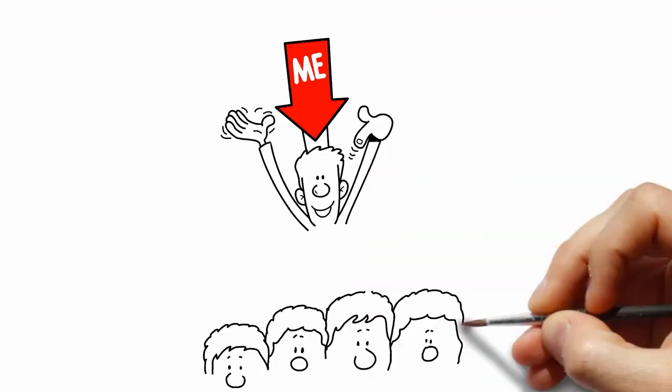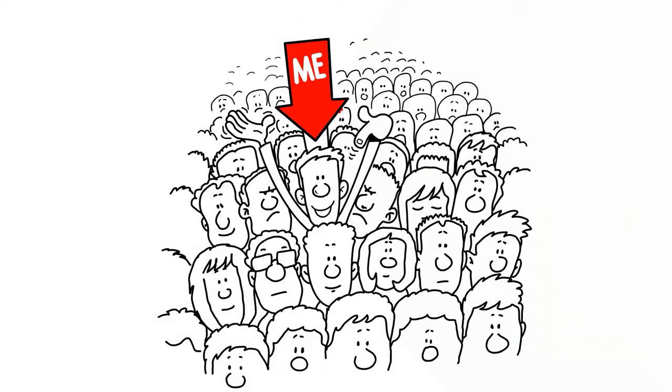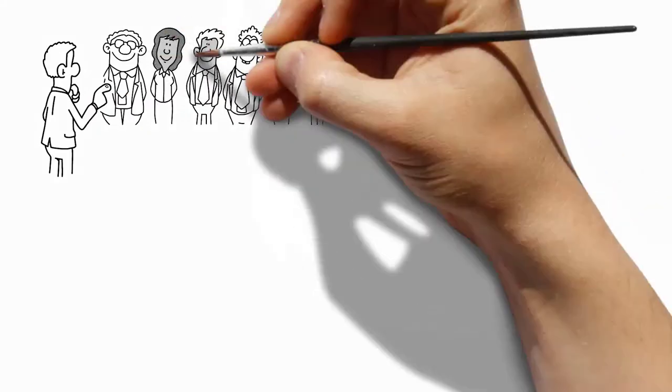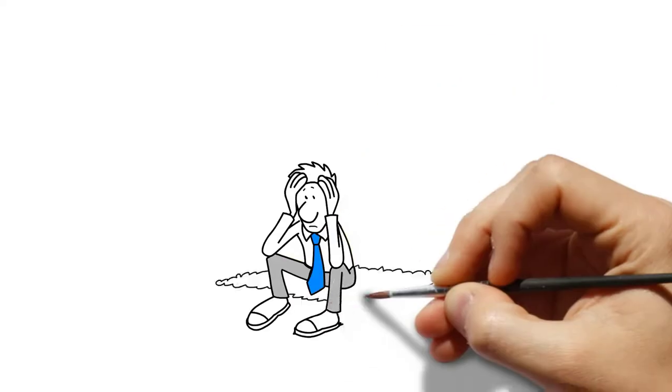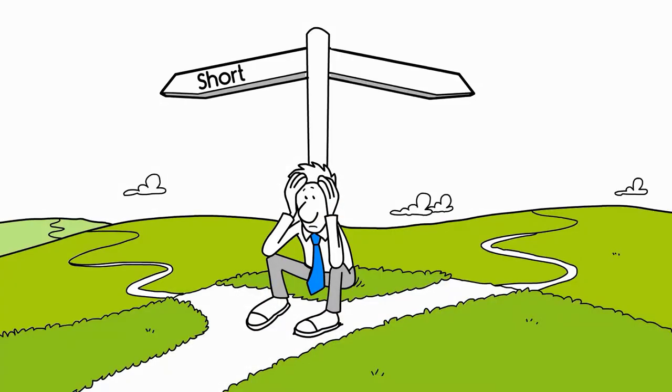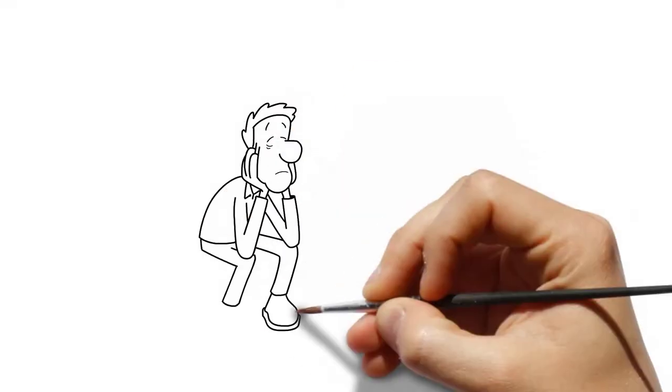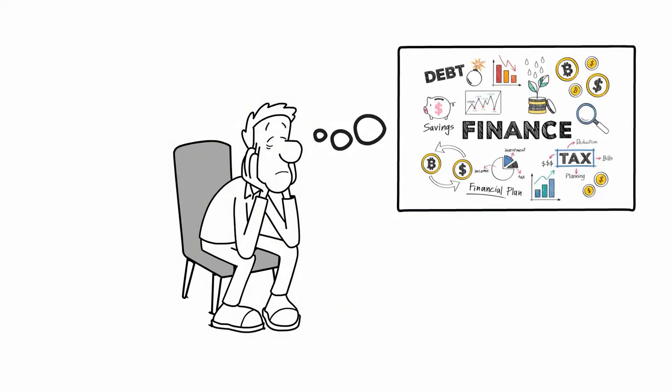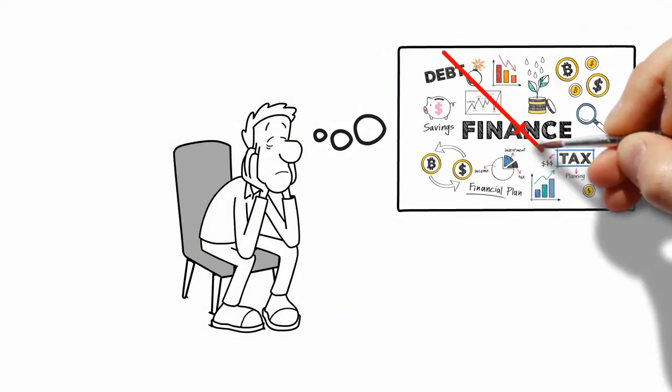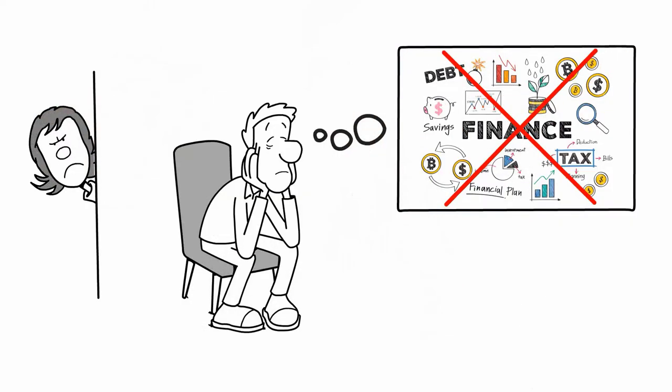It can be a sobering and humbling realization, but you're not alone. If you're like most people, or even families, you don't have a short-term, long-term, or even an intermediate financial plan for you and your family.